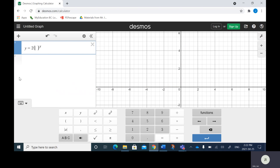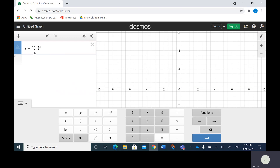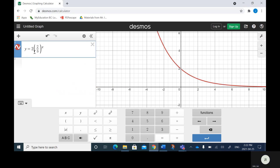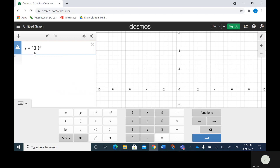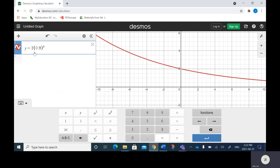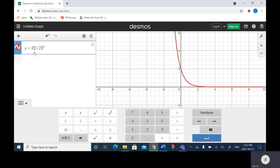But as soon as I punch in a number less than one — and it still has to be positive — let's go 0.5. Notice that now it's decreasing. If I punch in a fraction like 2 over 3, it's decreasing. 0.9 is going to be decreasing because that's less than 1. 0.2 — like that.